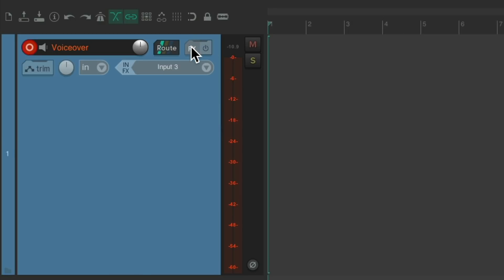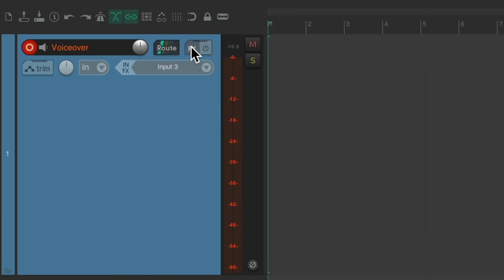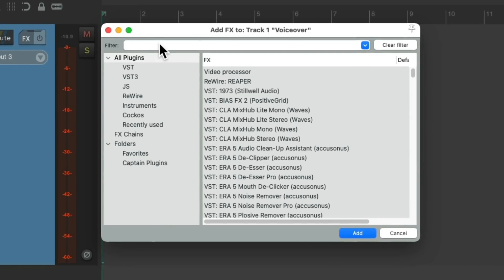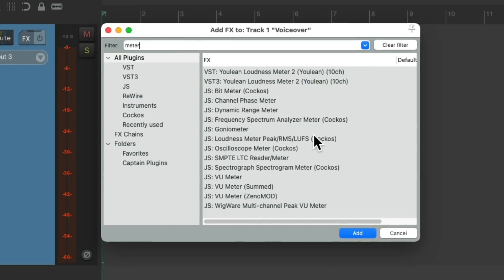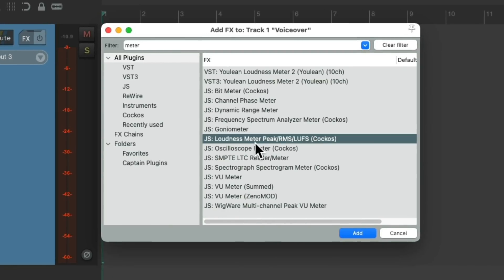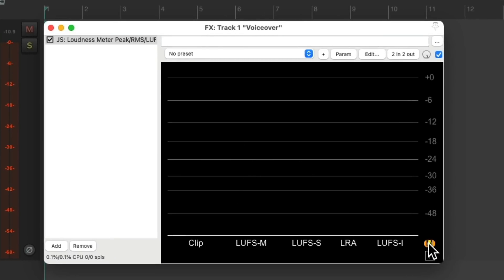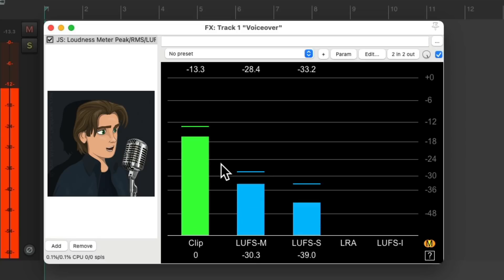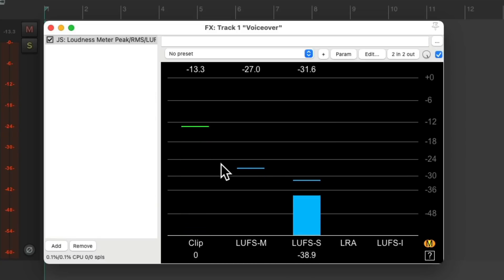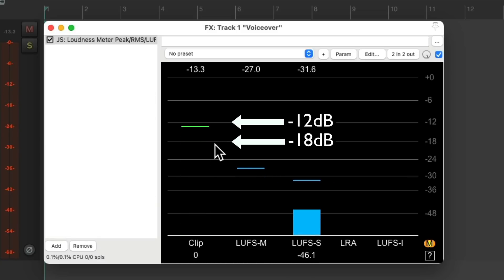We could see our level better if we had a meter plugin on this track. Let's go to the effects on this track and search in the filter for 'meter.' Let's add this loudness meter to this track — double click it — and that'll give us a bigger meter right here. Let's make it mono and see the level.